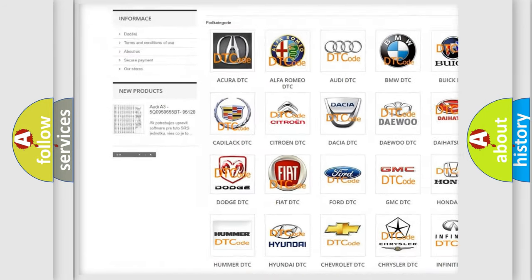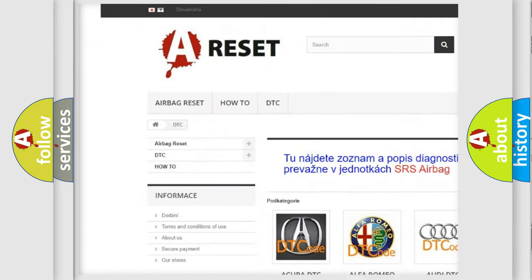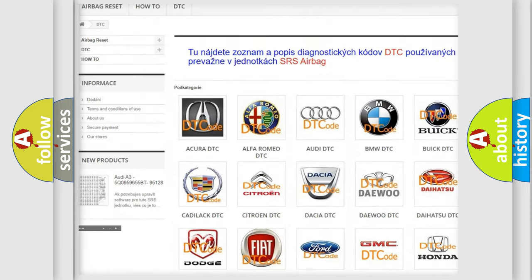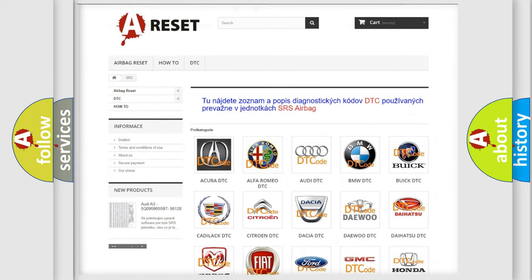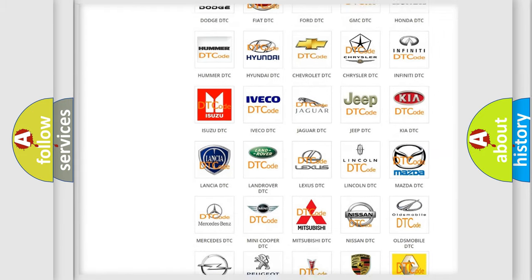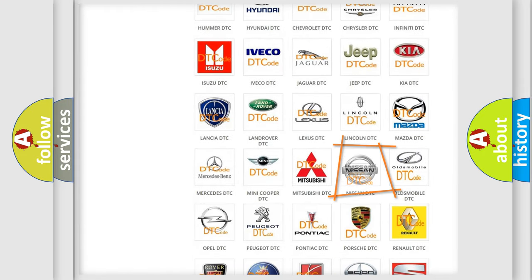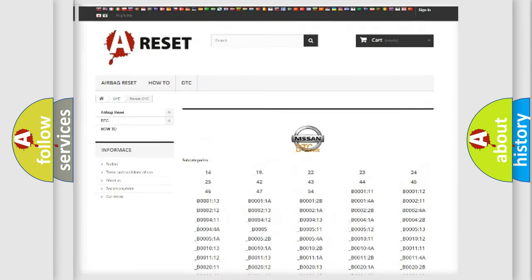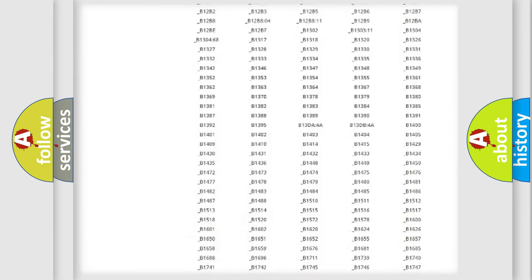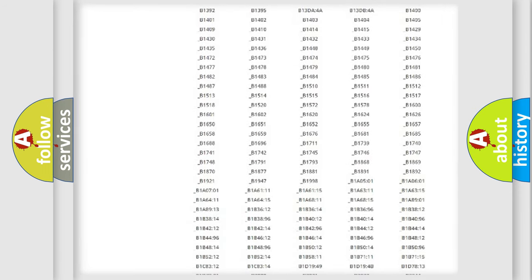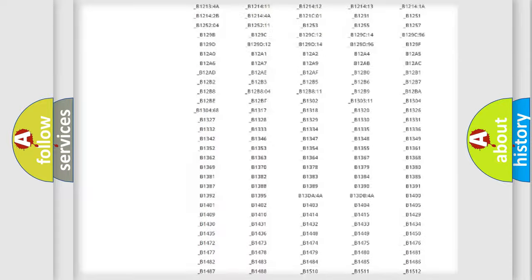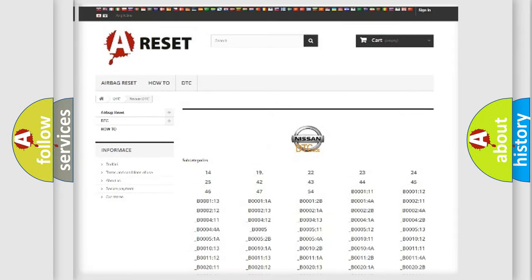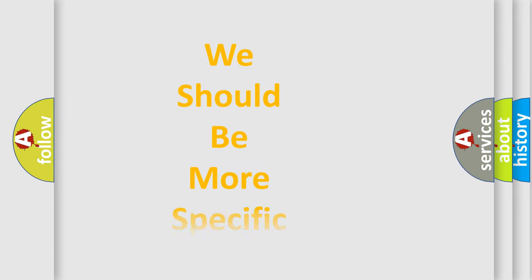Our website airbagreset.sk produces useful videos for you. You do not have to go through the OBD2 protocol anymore to know how to troubleshoot any car breakdown. You will find all the diagnostic codes that can be diagnosed in Nissan vehicles, and also many other useful things.